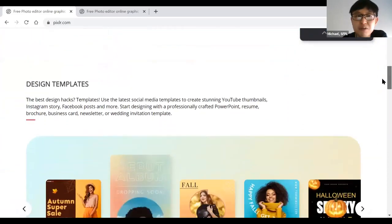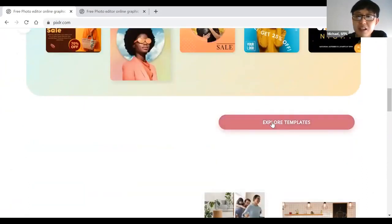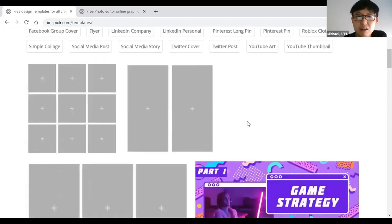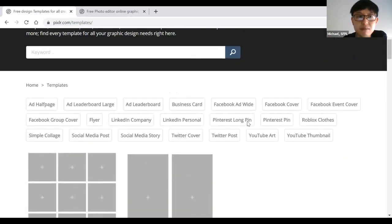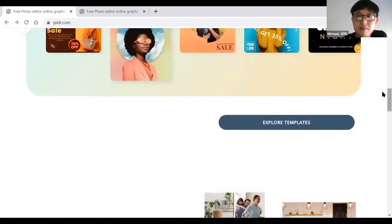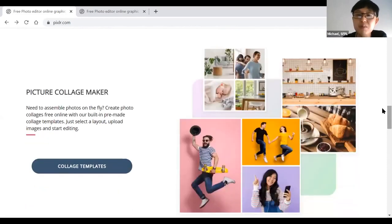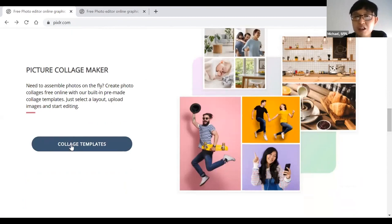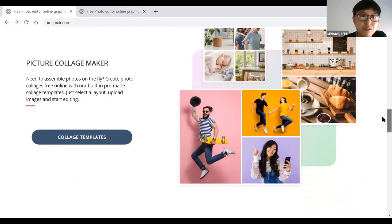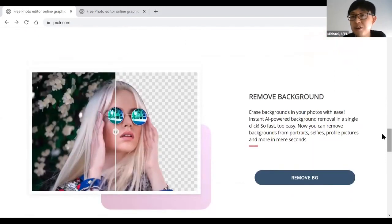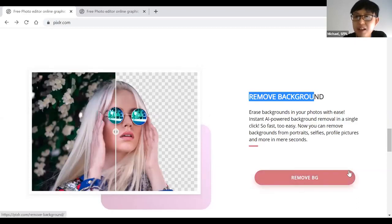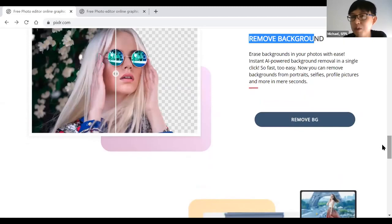If you scroll down more there's additional description. Pixlr has design templates — if you don't have a starting idea, you can use one of these templates. Click explore templates to see all available options. You can also use Pixlr to make a collage with three, four, or five photos using collage templates to create professional-looking results. Further down is the Pixlr BG version — the remove background option. It says 'remove background' and 'remove BG' — click on that and it brings you to the background removal section of the website.